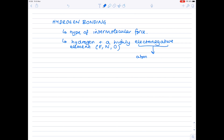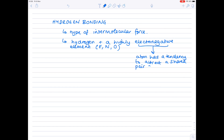What does the term electronegative mean? Well, if an element is highly electronegative, the atom has a tendency to attract a shared pair of electrons towards itself, so it becomes electron rich.